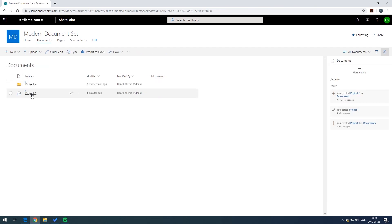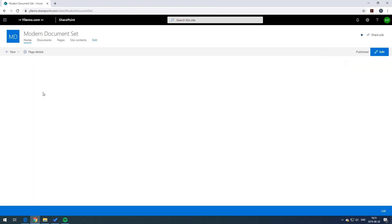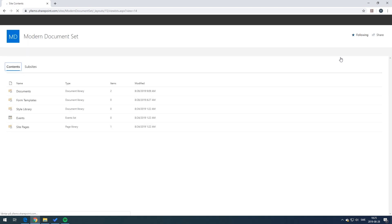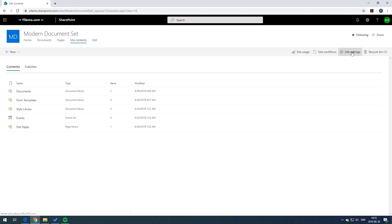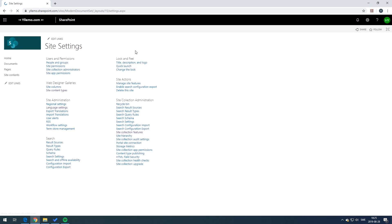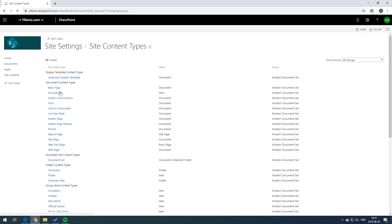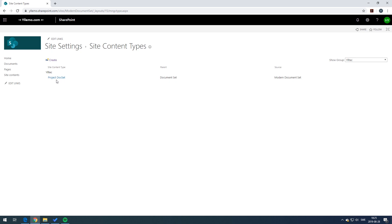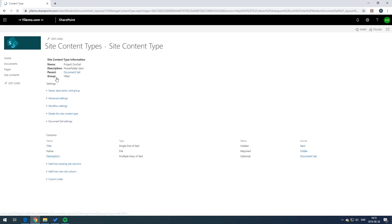A document set is not that different from a classical folder but there are some differences. For example, you can attach default documents to a document set. This can be done by going to the site settings and pressing the site content types. In here you can select your specific document set.